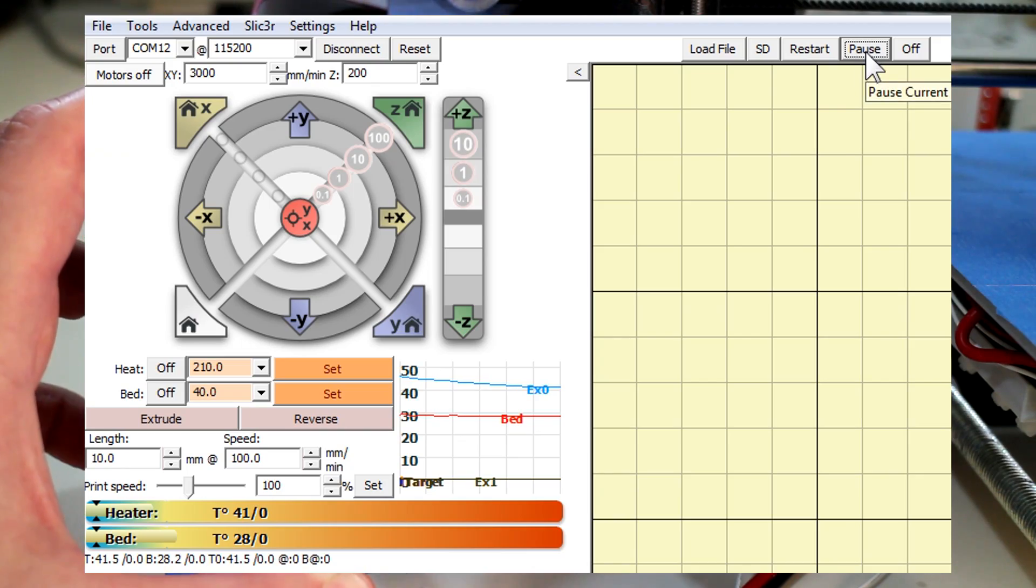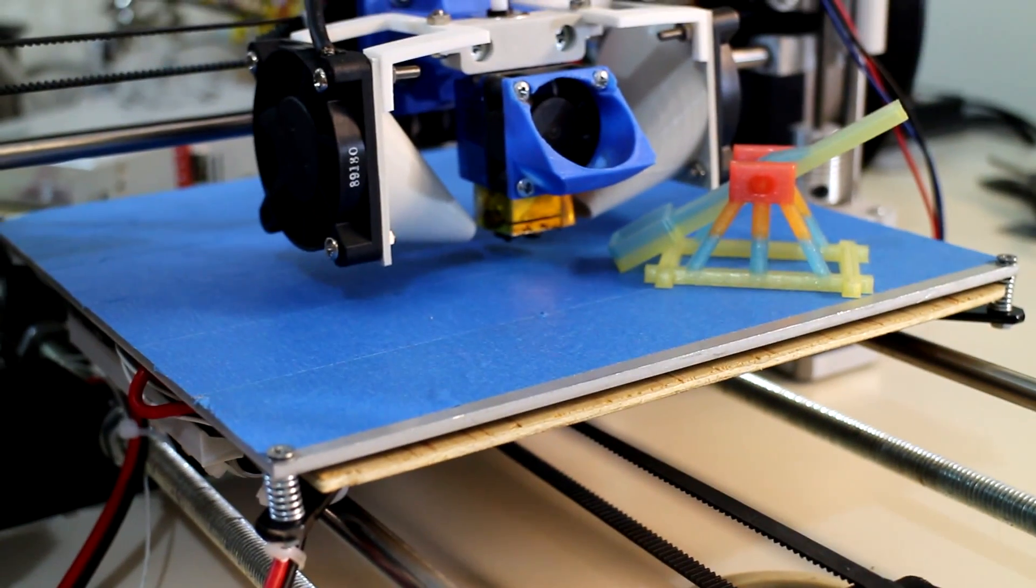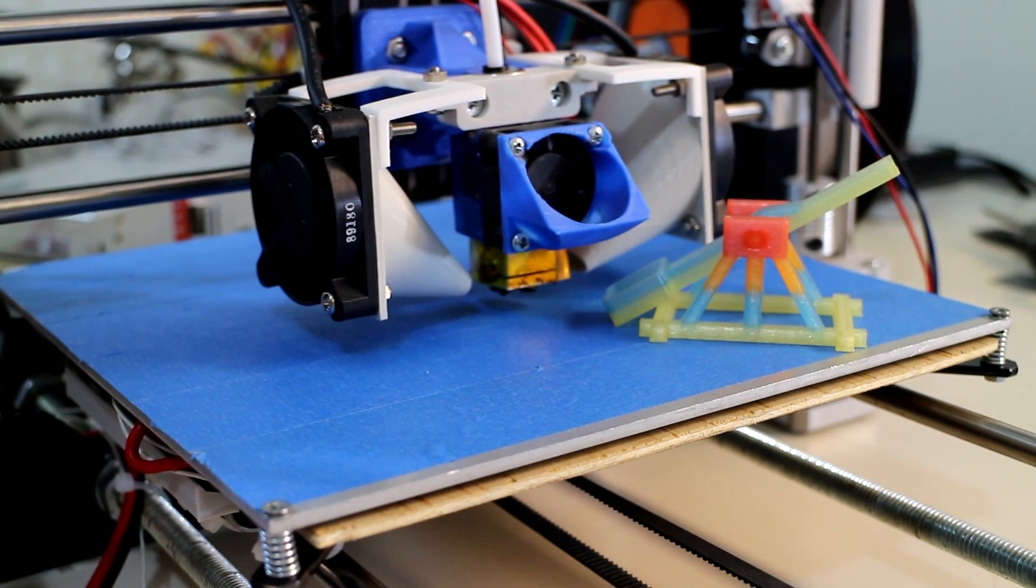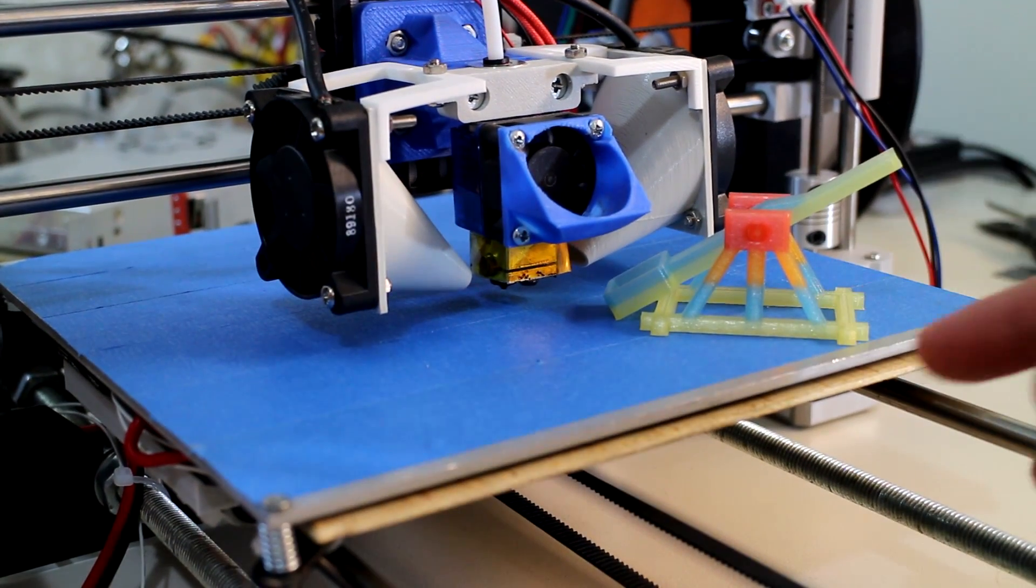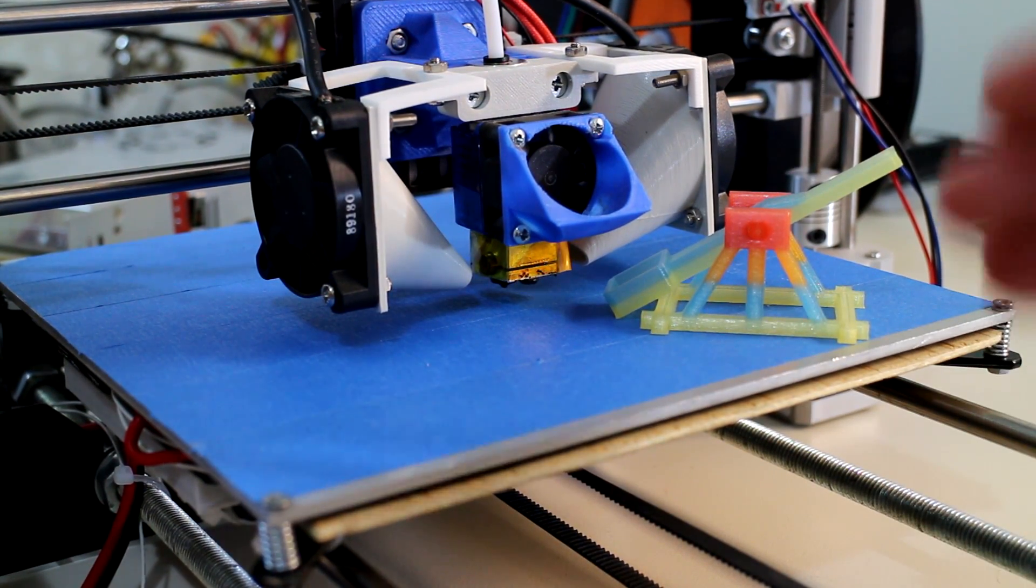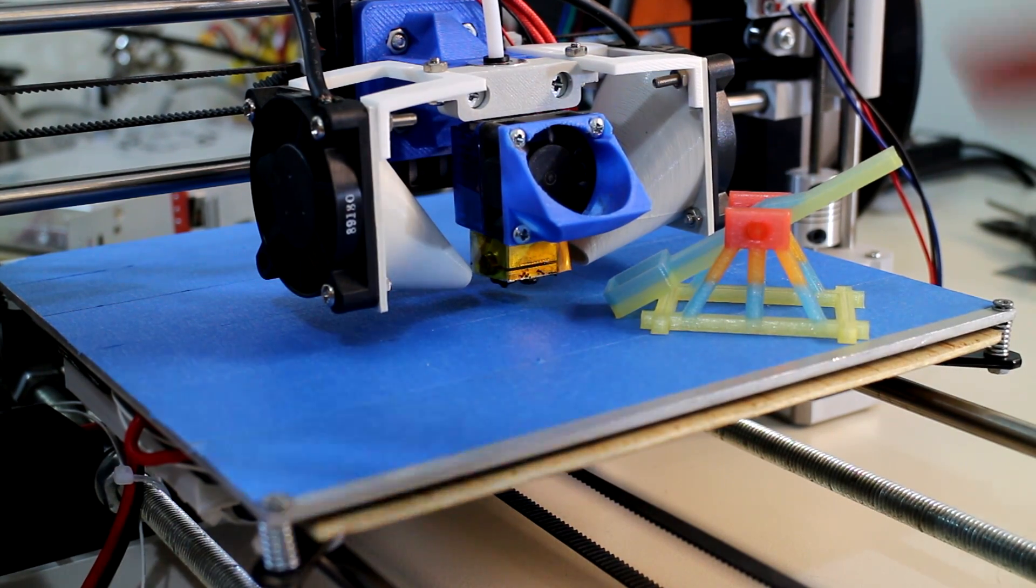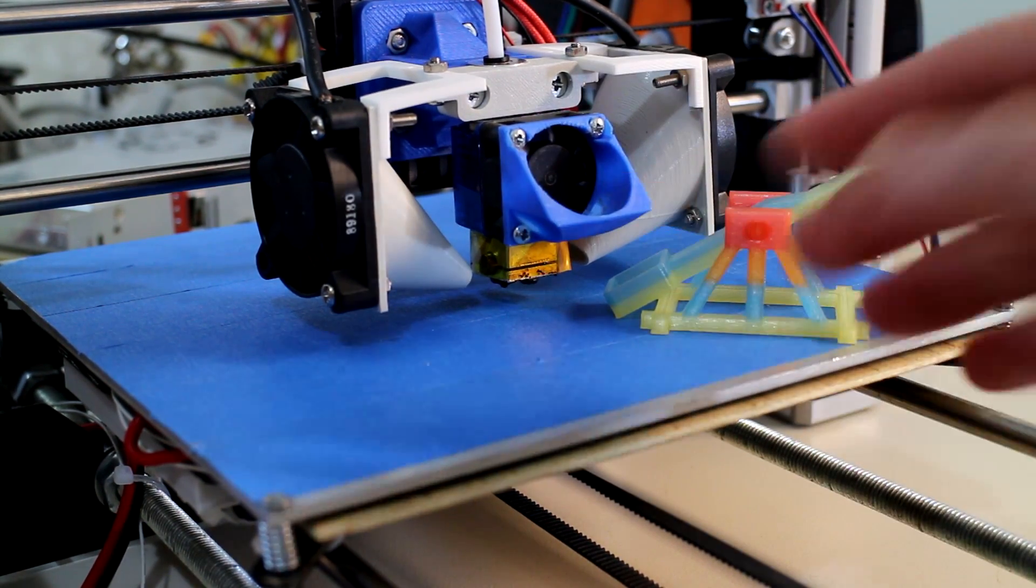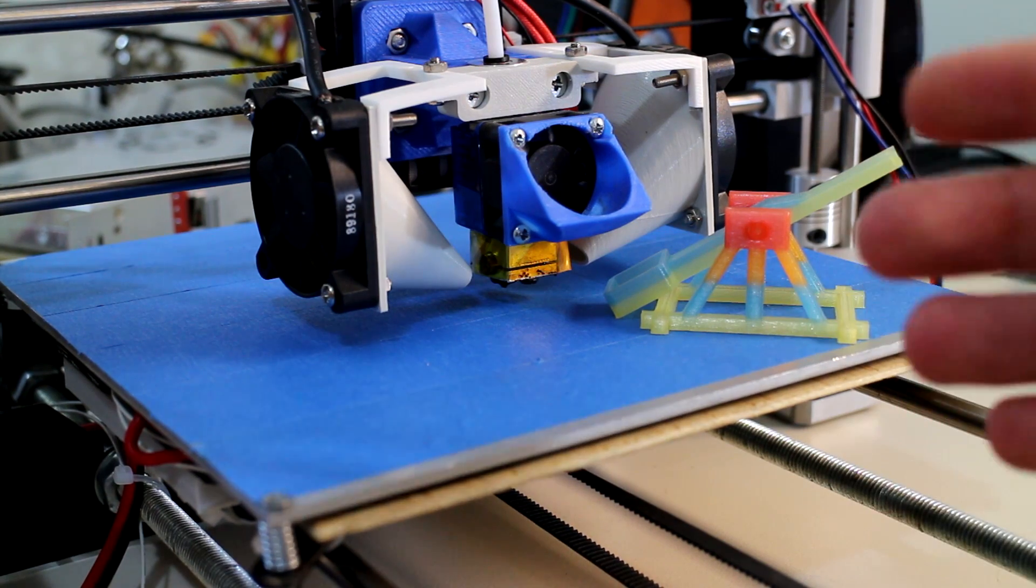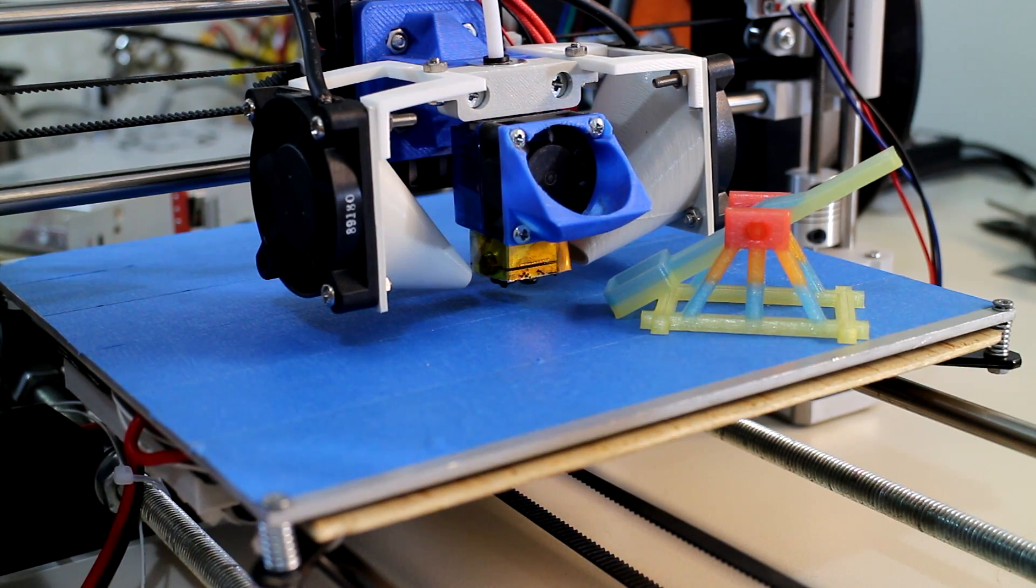The downside to that is it's quite difficult to get the exact point that you want to pause it because whenever you hit pause in ProntoFace, that pause command is at the back of the queue. The printer is continually printing and it has to get to that place in the buffer to actually pause.